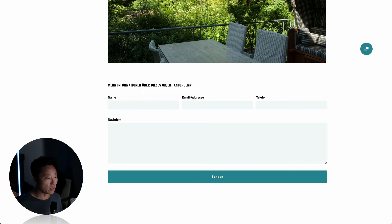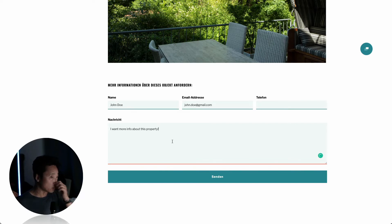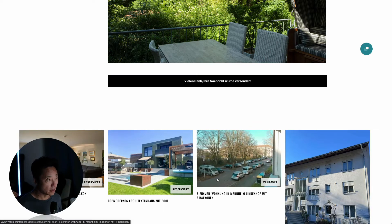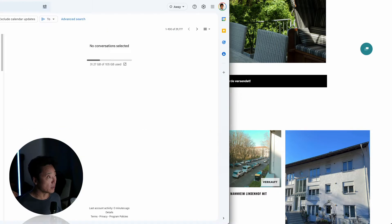So let's say I fill out the form really quick. I'm going to put in the email, and the message would be something like 'I want more information about this property.' Let's send. Okay, now the message is sent. Let me show you the problem on the other end.